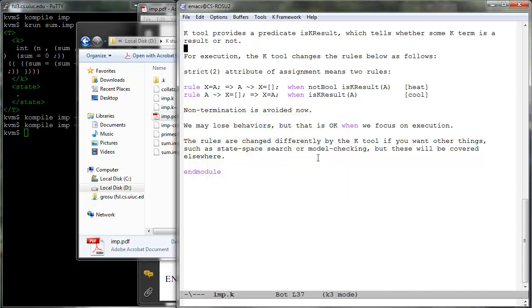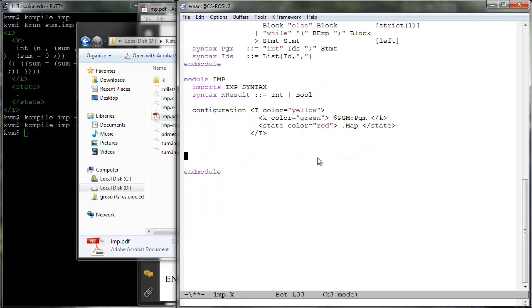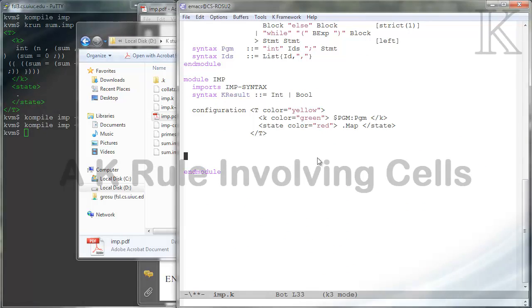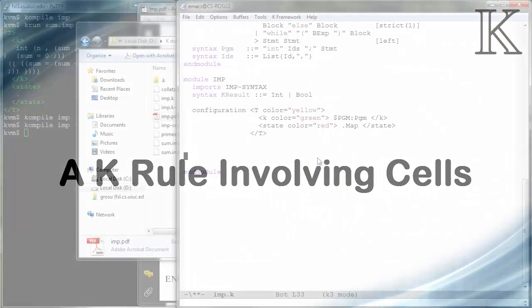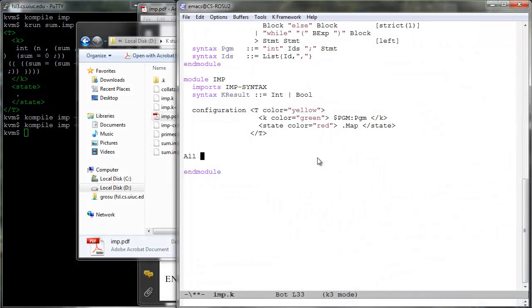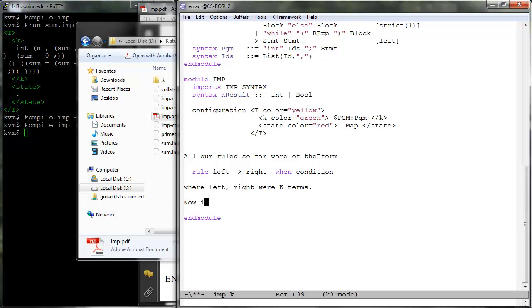Let us now clean everything up and define our first K rule which involves cells. All our K rules so far in the tutorial were of the form left rewrites to right when condition, where left and right were syntactic or more generally computation terms. Here is our first K rule explicitly involving cells.